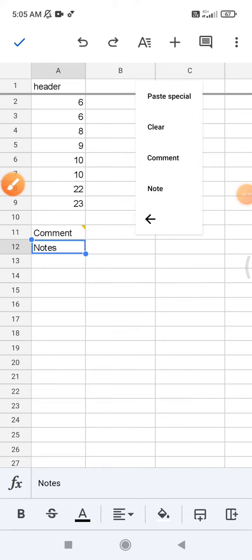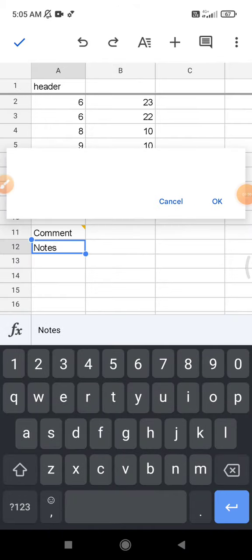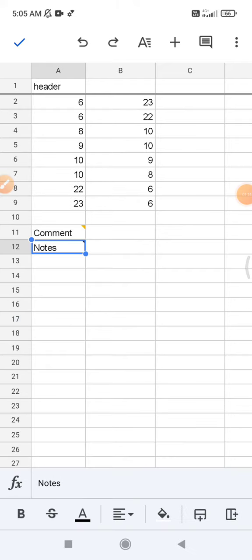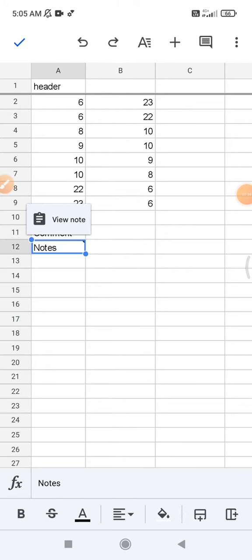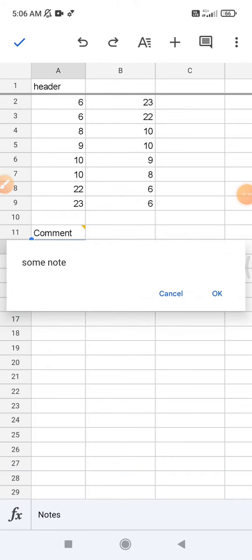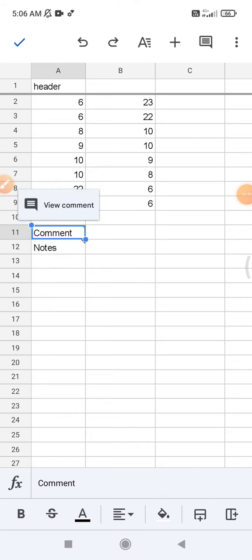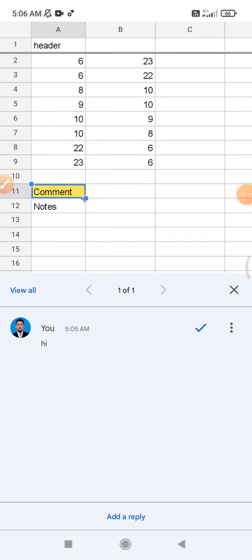And then I can add some notes and then click okay. Now if I click this one, it will be shown the notes. Also, when I click the comment, I can see the comments.